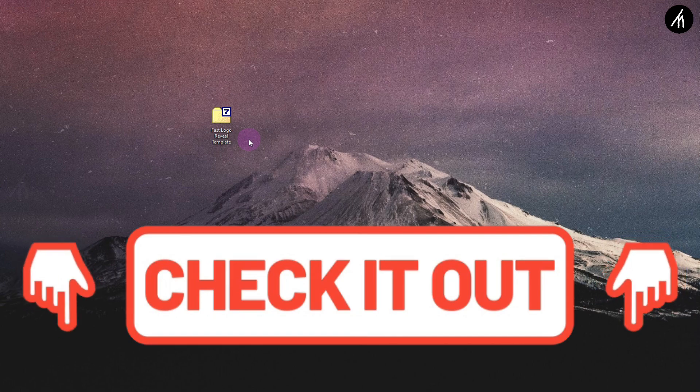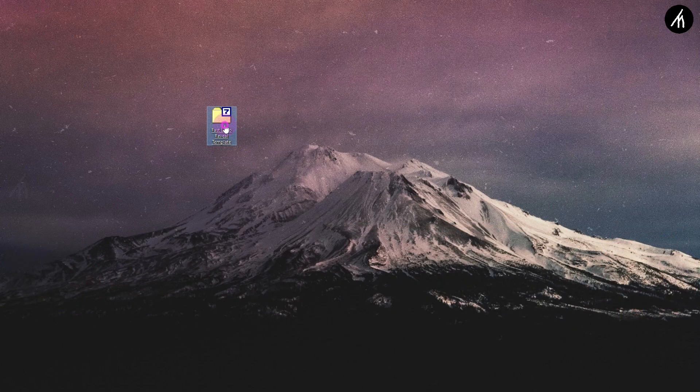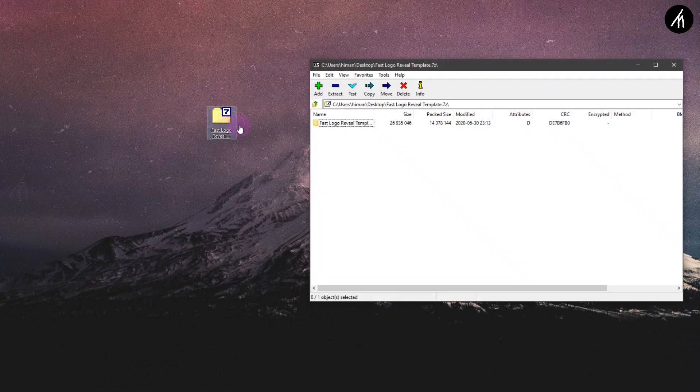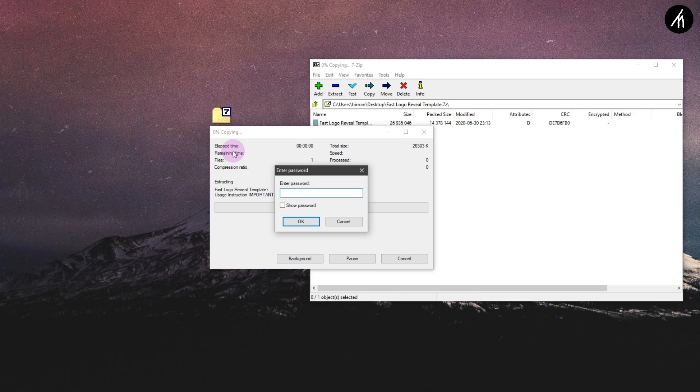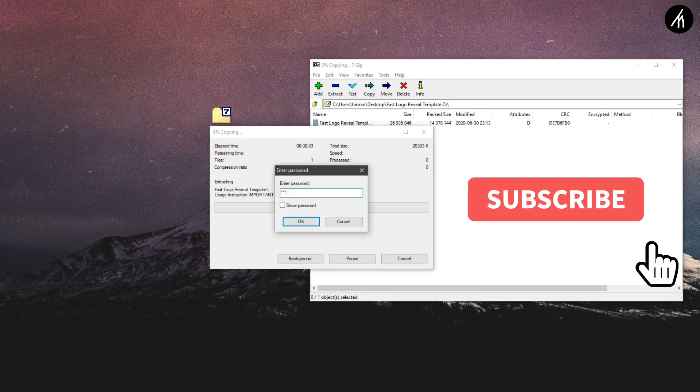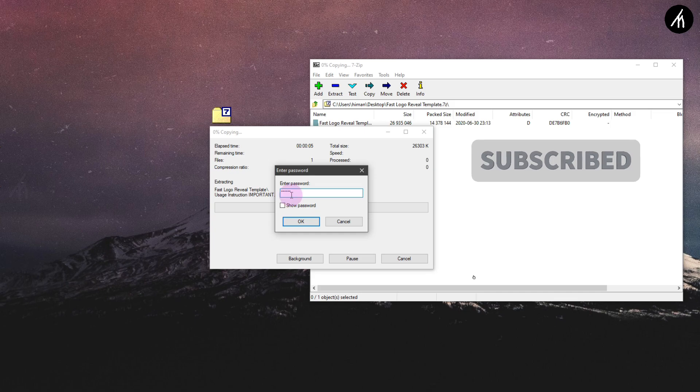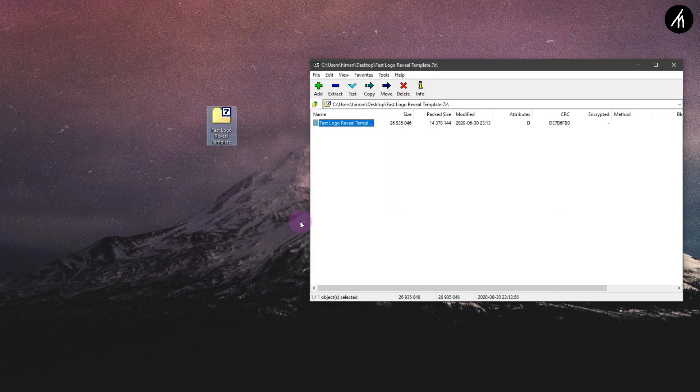After downloading the files, extract them to your desktop. Remember that these files are password protected, and the password to open the file will appear randomly at any time in this video. So remember to watch the video till the end to get the password.